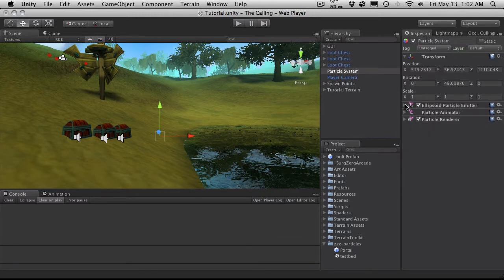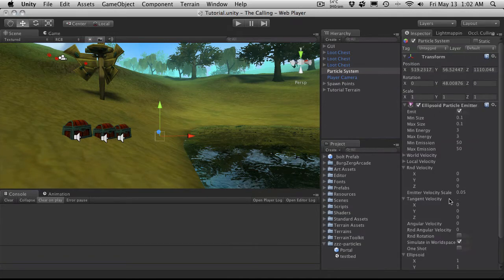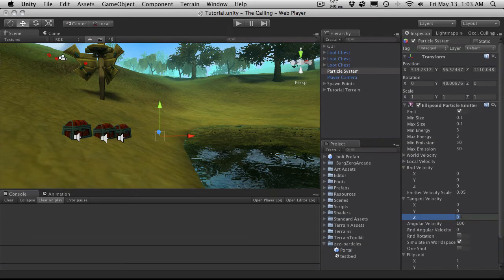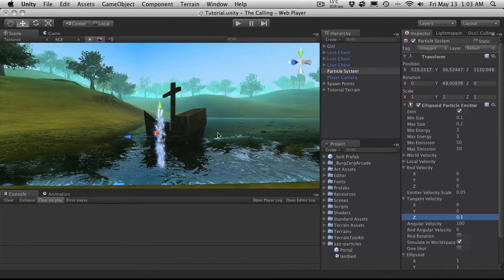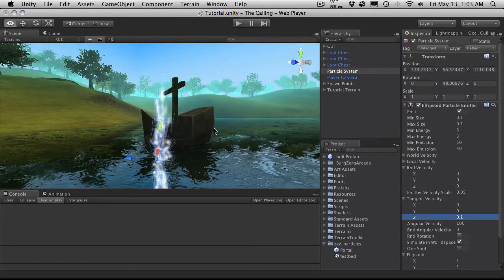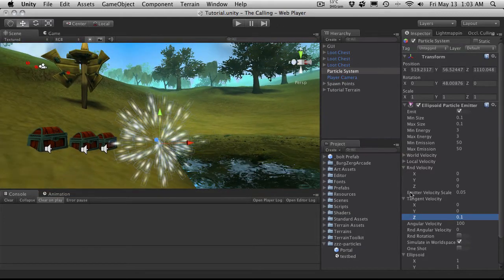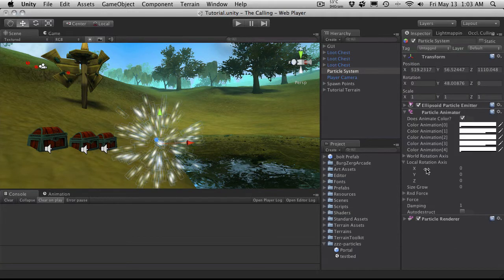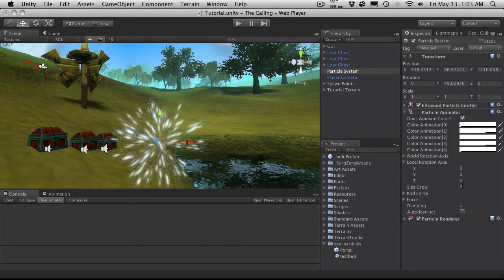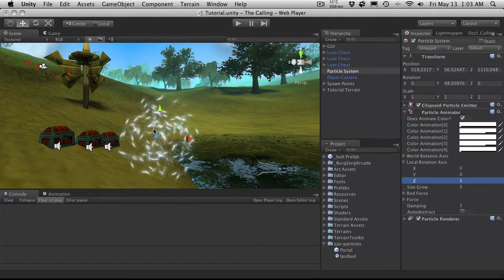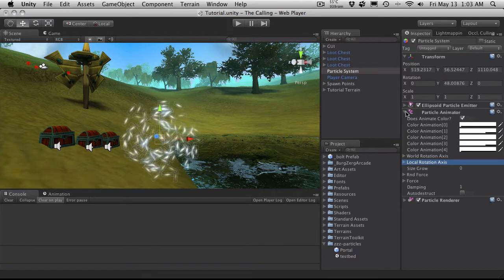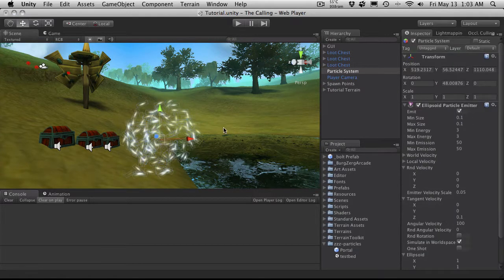I'm going to close that up and come back up to the ellipsoid particle emitter. I'm going to add an angular velocity — let's say 100 — and a tangent velocity on the z of 0.1. As you can see, we have all these things shooting out from the center, and if we zoom in that looks pretty good. Now I'll come down to the particle animator and adjust the local rotation scale on z, starting with 1. As you can see, they're now spinning.